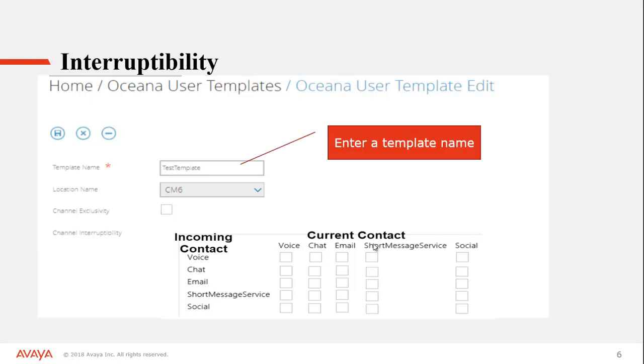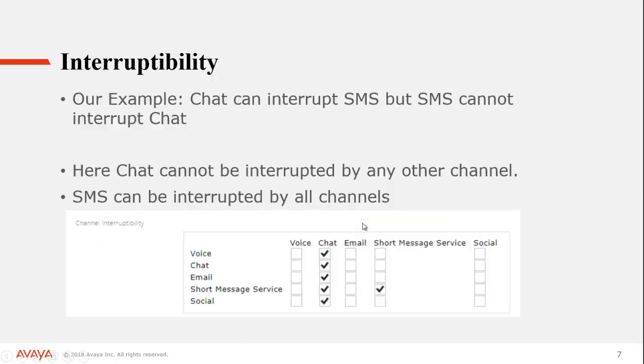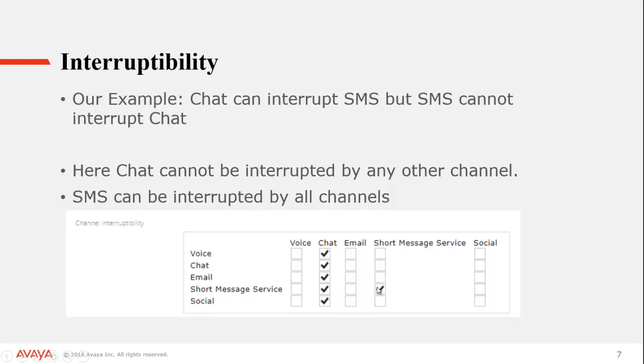So again, you would give it a template name and then you would turn on your Interruptibility settings. So let's look at our example. We are looking at chat can interrupt SMS, but SMS cannot interrupt chat. So what we would do is we would turn on chat here because chat can interrupt whatever channel it has. If there's a voice call, if there's an email, chat could interrupt any of those. That's what we're doing. SMS, on the other hand, is not going to be interrupting any channel. So all we're going to put on is a checkbox for SMS so it knows we should be looking at the Interruptibility feature. The rest we will leave unchecked.